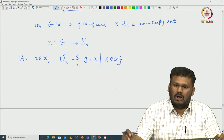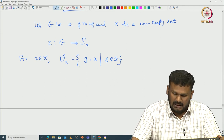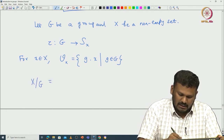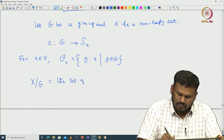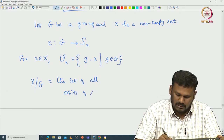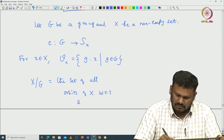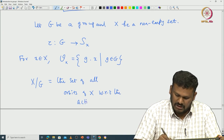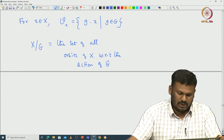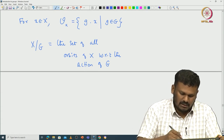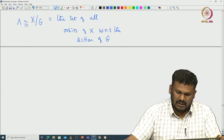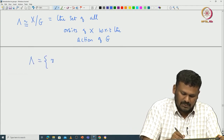We proved that the set of all orbits will form a partition of capital X. In particular, if we denote X mod G by the set of all orbits of X with respect to this action of G, then we have the following decomposition of X with respect to X mod G. We often identify this indexing set with X mod G. The indexing set is chosen to be a subset of X.